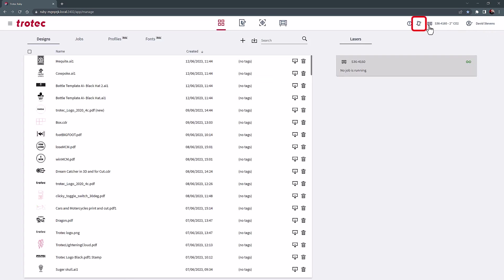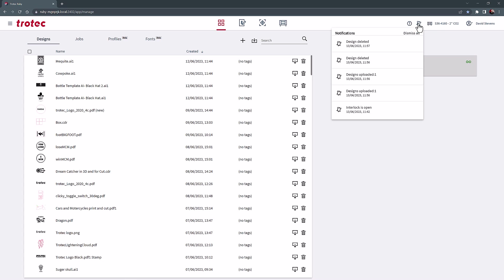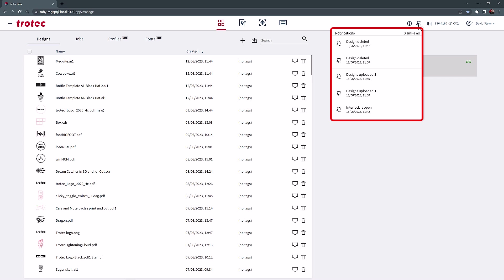The small bell icon at the top of the screen will show all notifications or processes completed in Ruby. For example, this list is where the finished processing time of a completed file will be located.